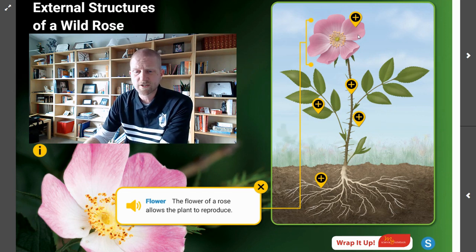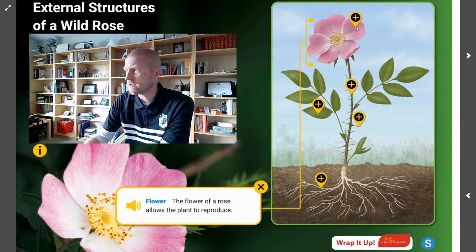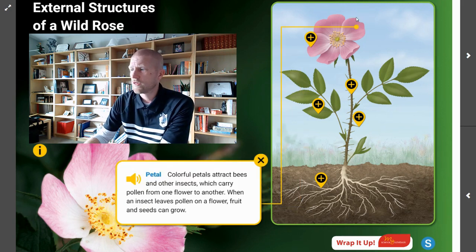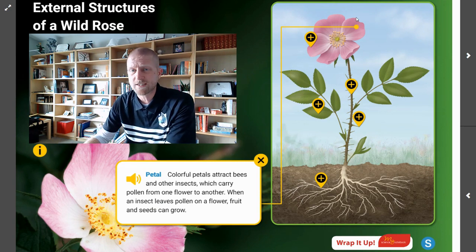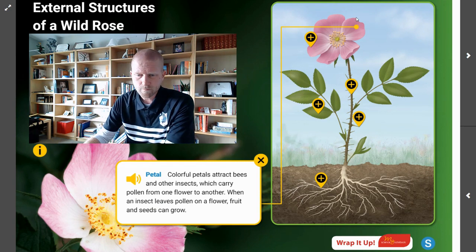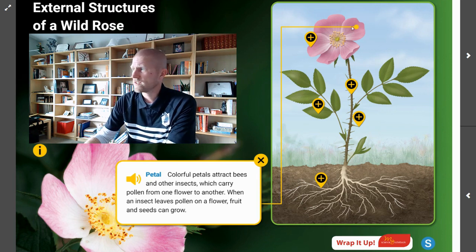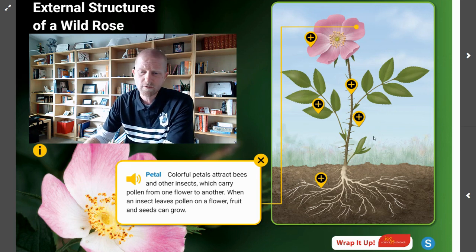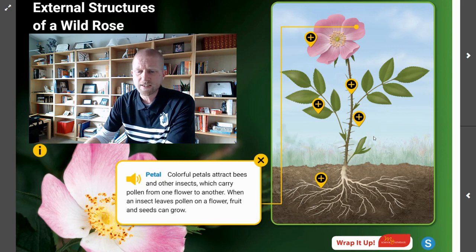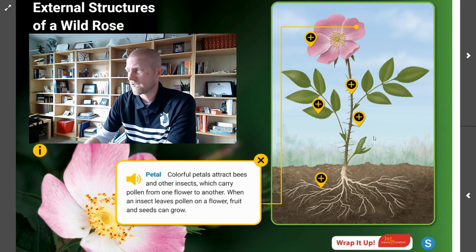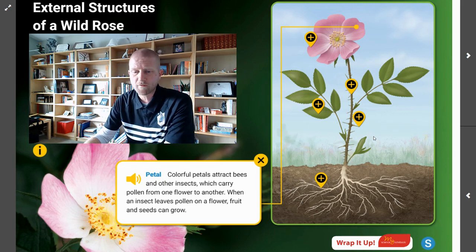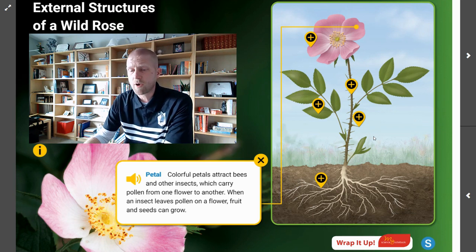The next question we can ask ourselves is: what's the function of the petals? Well, those petals are going to attract bees and other insects to the flower. Looking at this beautiful rose, those insects are important because they carry pollen from one flower to another. When an insect leaves pollen on a flower, fruit and seeds can grow.